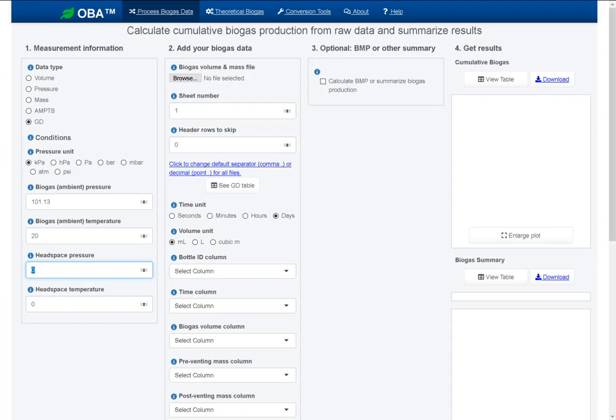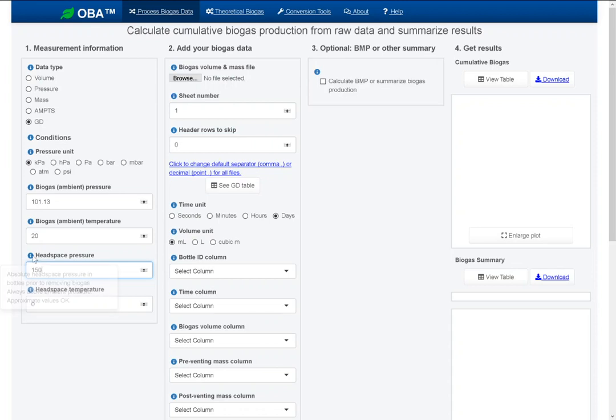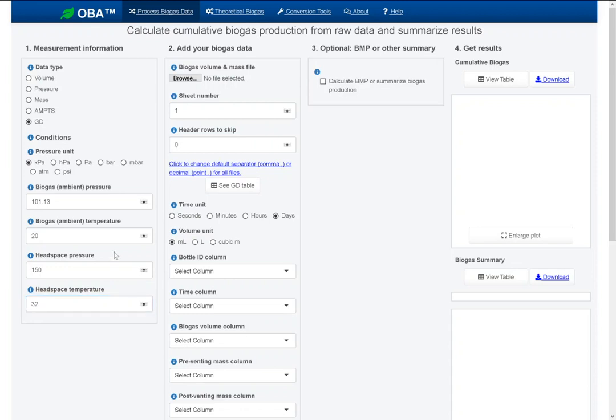Those values are going to be used for standardizing the biogas volume measurements. Now we need some information for the mass measurements, the gravimetric measurements. Headspace pressure, an approximate value, unlike the ambient pressure and ambient temperature, these next two values, headspace pressure and headspace temperature, do not have a large effect on the results. So an approximate value, this is absolute pressure, was somewhere around 150 kilopascals or 1.5 or so atmospheres. Headspace temperature was around 32. These bottles were incubated at 35 and they cool a little bit when they come out of the incubator.